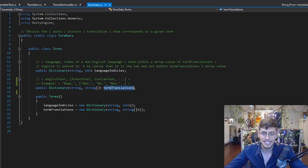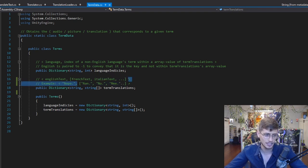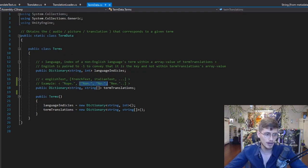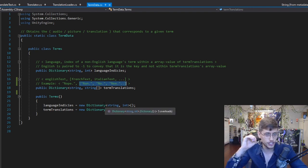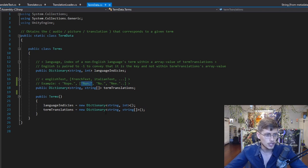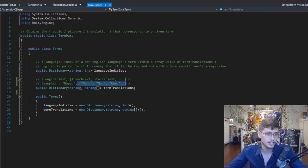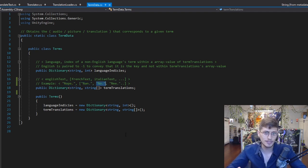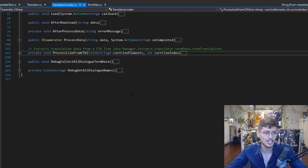The next thing is the terms translation data. That is going to be a dictionary which relates the English text to the different translations for that English text. So if we knew our current language index was zero, corresponding to French, we would look up the word we need to translate — 'nope' — we would find this array of translations, and then we would choose the French or zeroth index translation, which in this case would be 'non'. The language index of negative 1 corresponds to English, 0 corresponds to French, and then the next one is Italian.